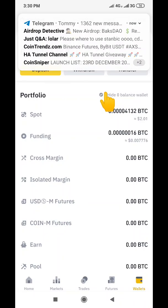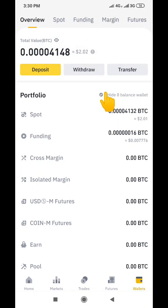Hello guys, welcome to my channel. My name is Thompson and today I want to make this brief video to show you how you can find your transaction receipt and also how you can find your transaction history on Binance.